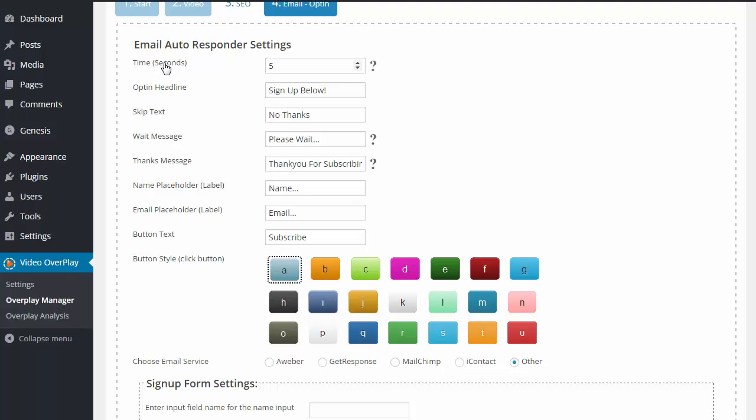First up, we have something called time, and this is going to be the seconds. And this is going to be how many seconds do you want to wait until this email form pops up into your video. So right now, I have it on 5 seconds, so 5 seconds into my video is when my form is going to pop up. So you can put this at 10 seconds, a minute, 5 minutes, whatever it may be, and the email opt-in will wait until that amount of time has come, and then it will pop up.